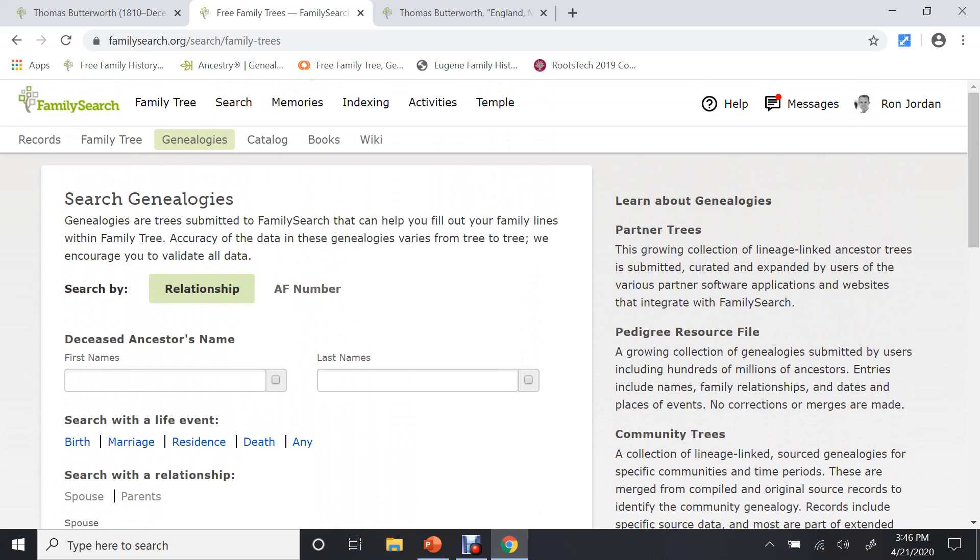Now, FamilySearch was started in 1894, and they have been collecting these genealogies for years. Many of these are on FamilySearch, and when you do a search, they come up. But many are not. Let me give you an idea of what I mean.